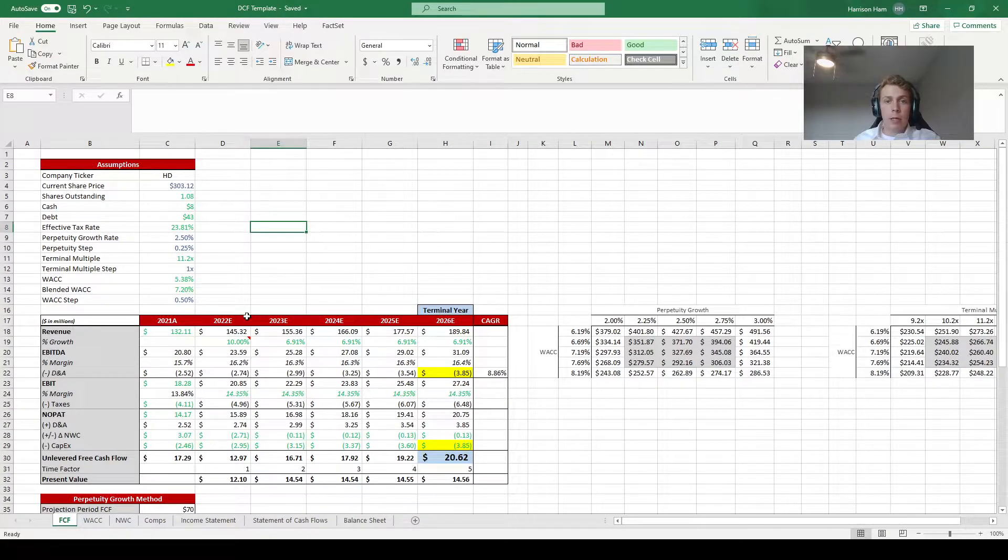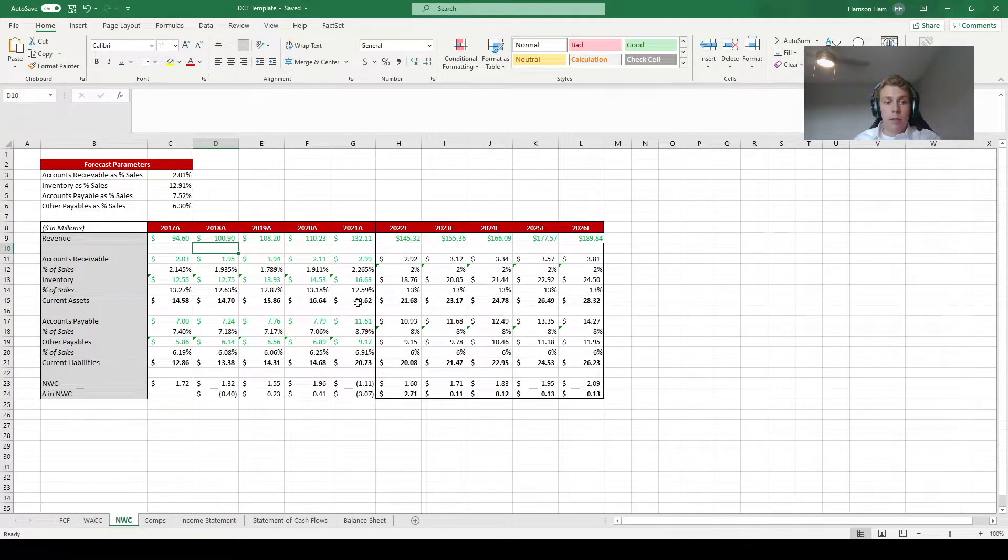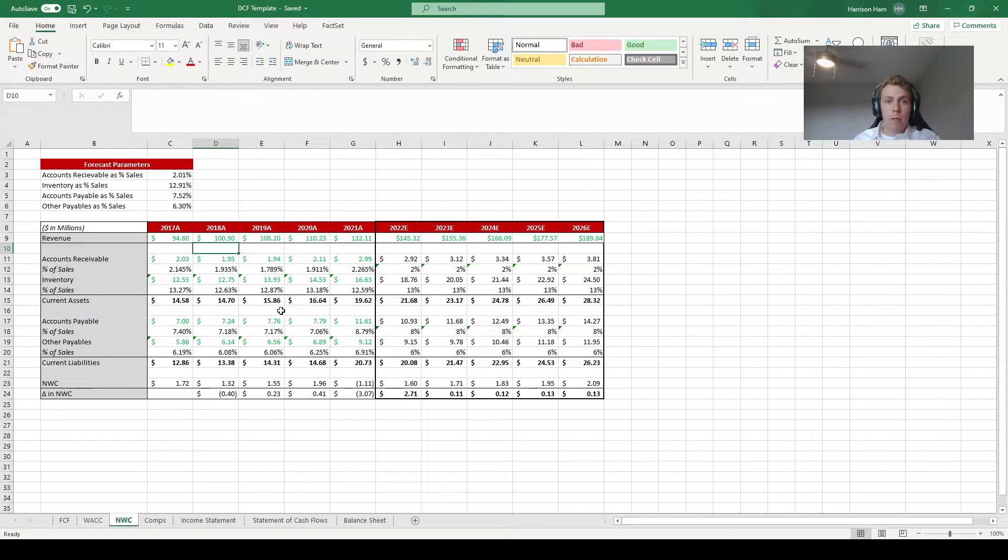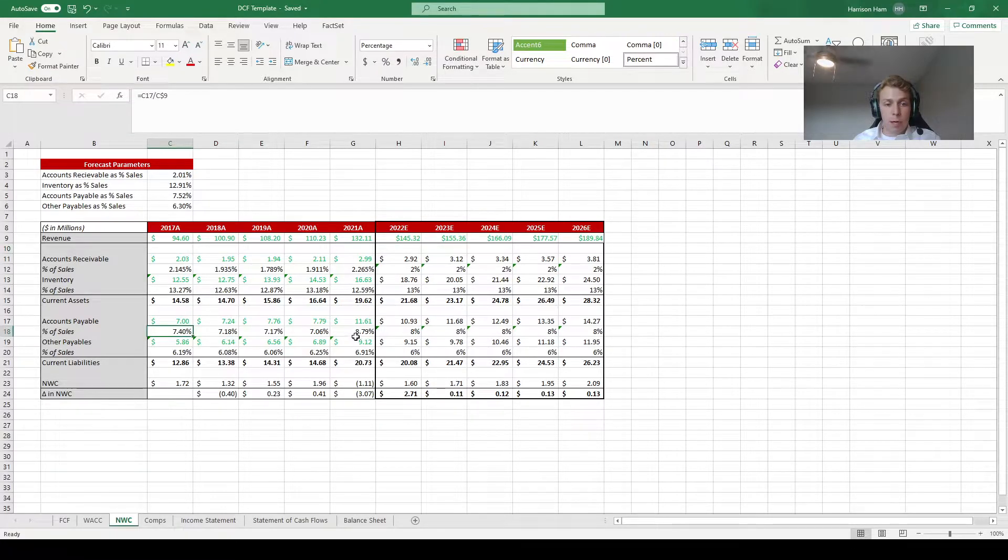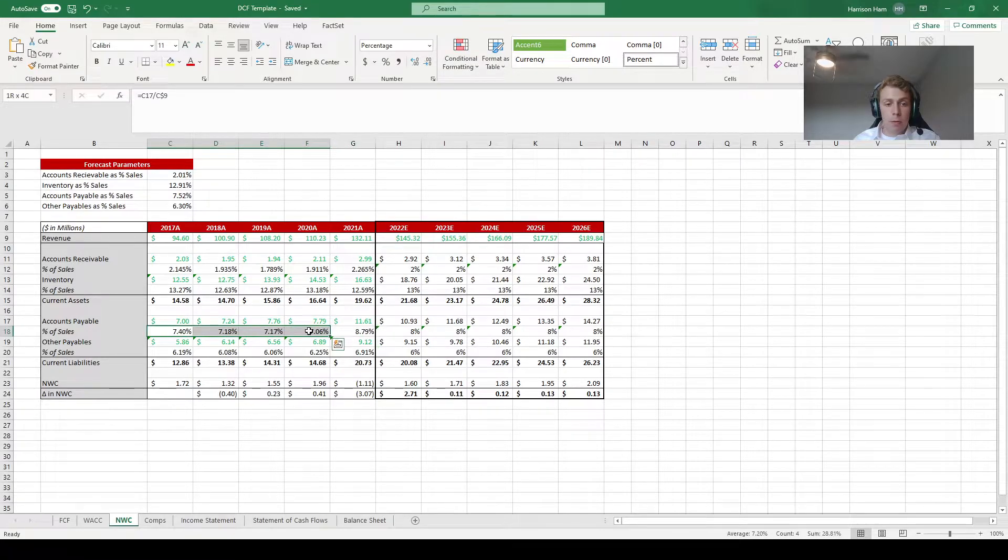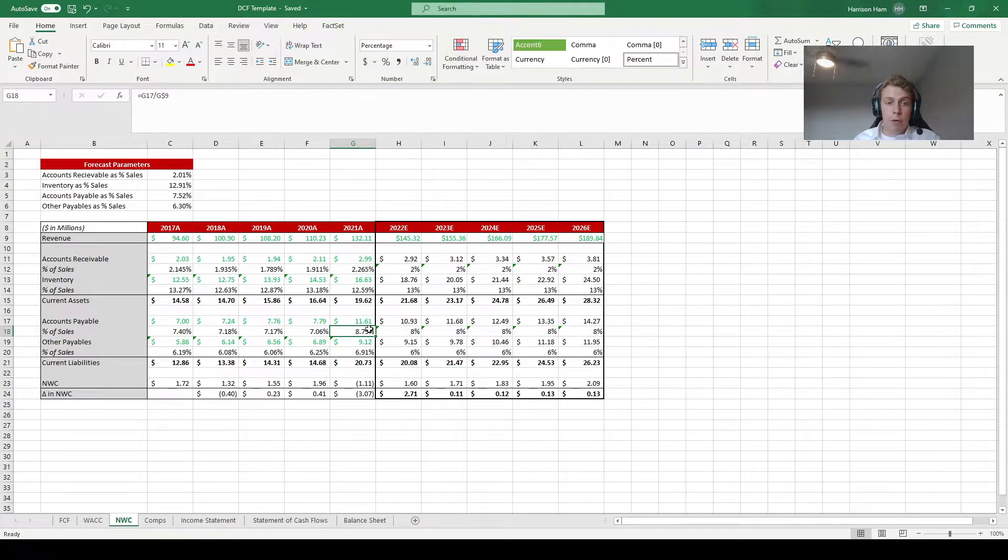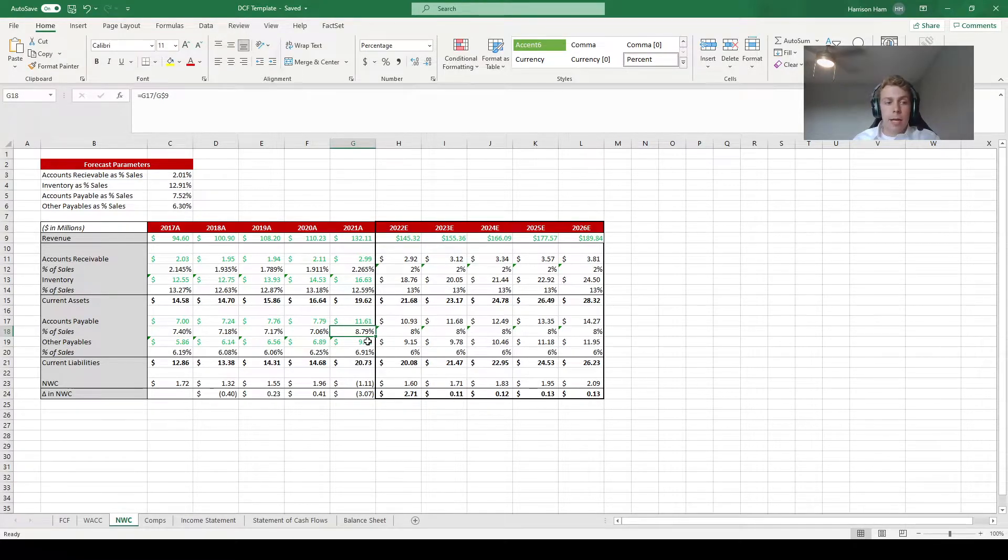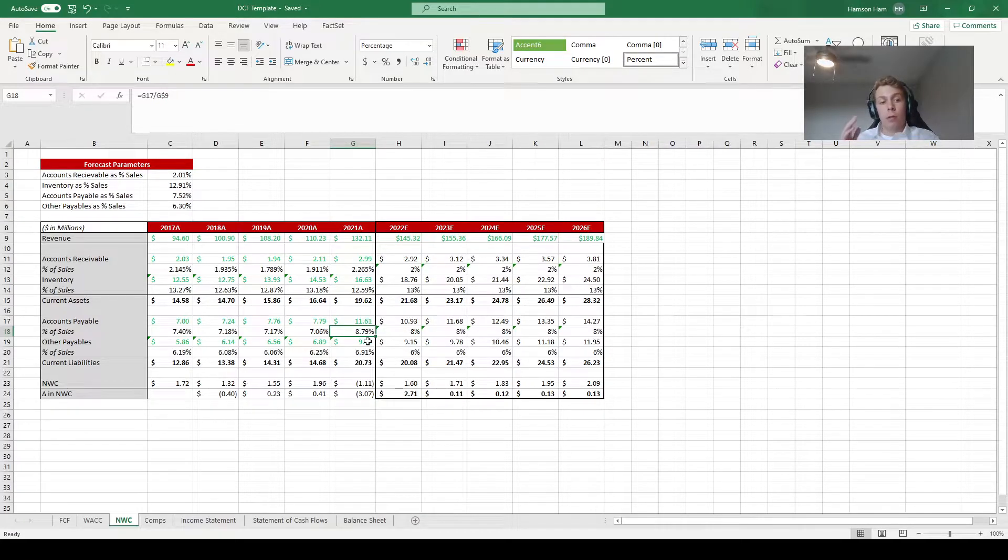You can also make changes to the other tabs of the DCF model. For example in the net working capital tab all of these balance sheet items are assumed to be a set percentage of sales going forward. However if we look at the percentages historically we may find some trends. If we look at accounts payable we see that historically over the five to one year ago range it was around seven percent. Then last year it jumped significantly up to around nine percent. So I think maybe Home Depot had some sort of change in their policies as to how they pay off their accounts payable.